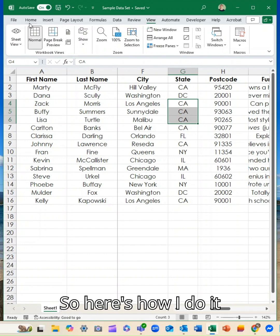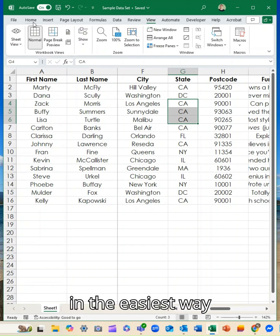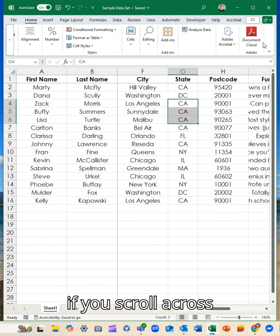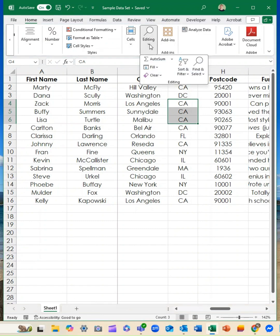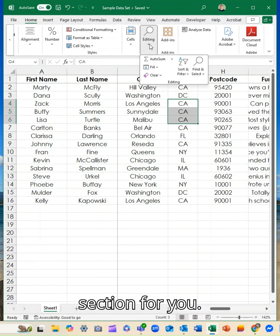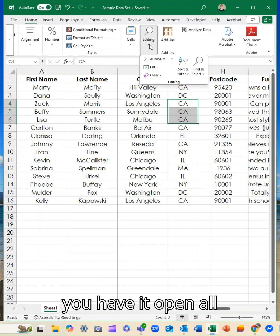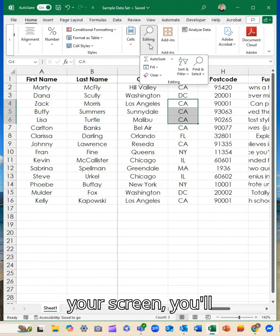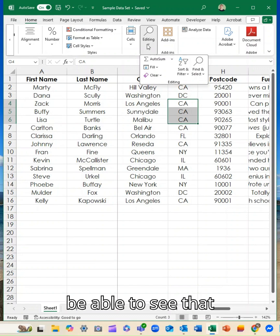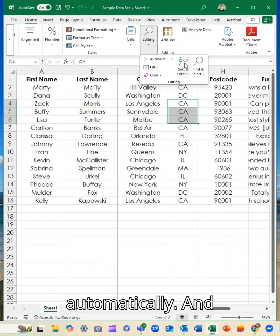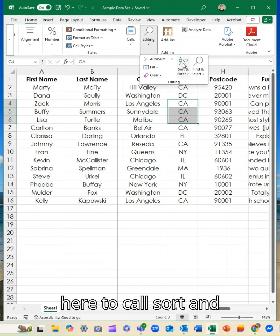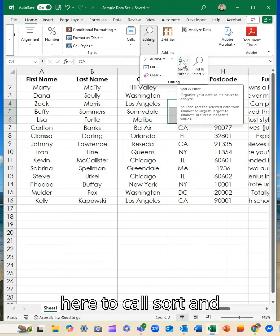So here's how I do it in the easiest way from your home tab. If you scroll across, it will be in the editing section for you. If you have it open all the way across on your screen, you'll be able to see that automatically. And we've got this option here called sort and filter.